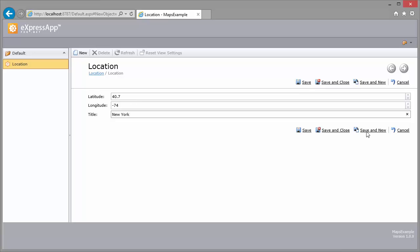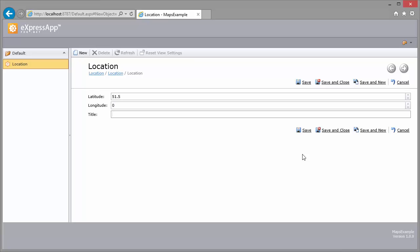I click Save and New to create another marker. I set the latitude to 51.5 and the longitude to 0 and the title to London. I'll save the changes and return to the map.